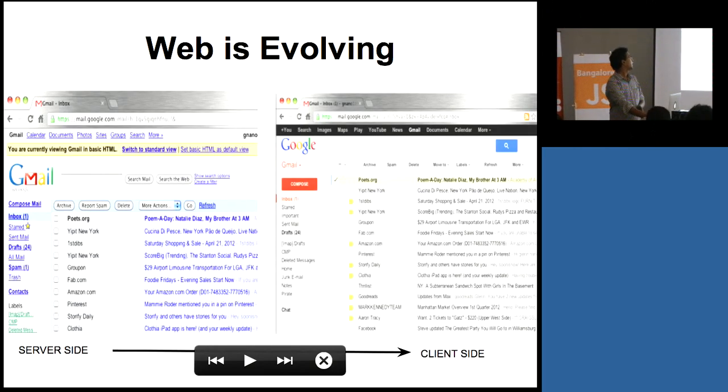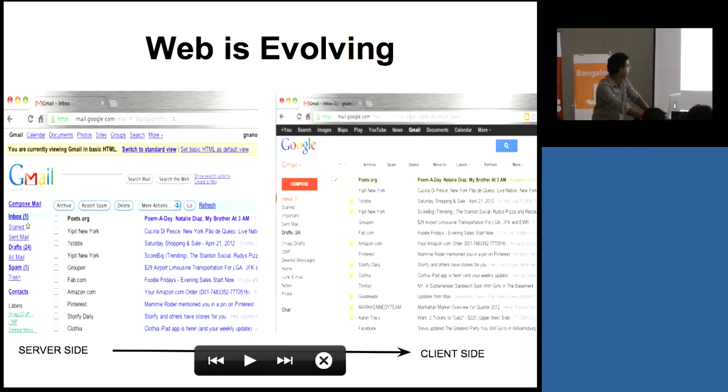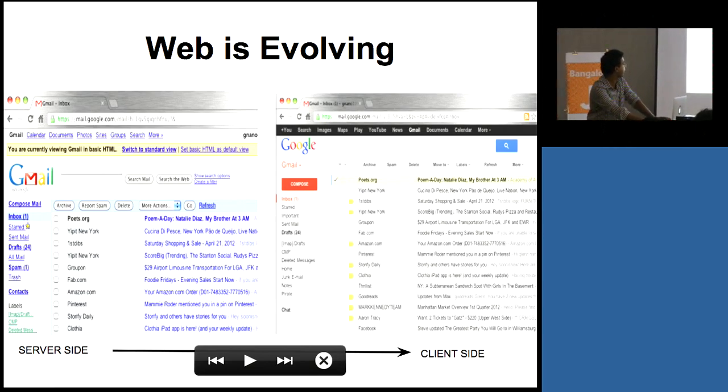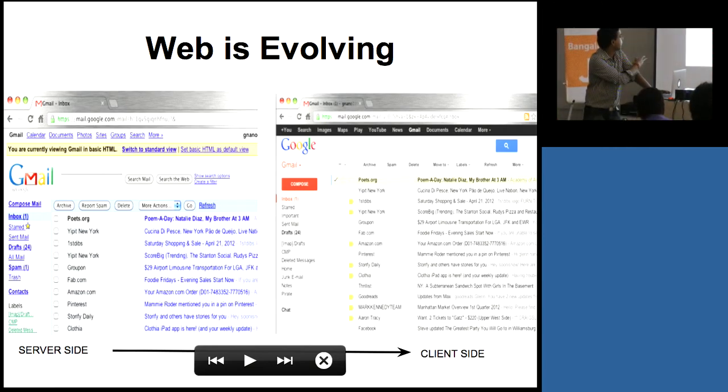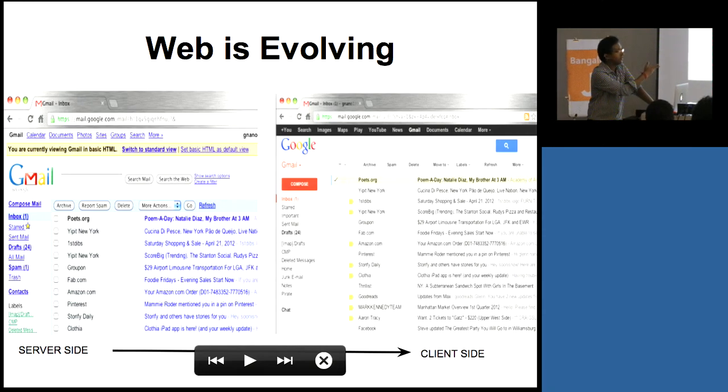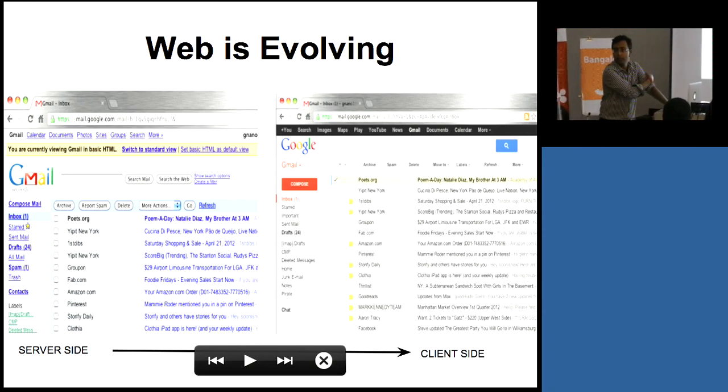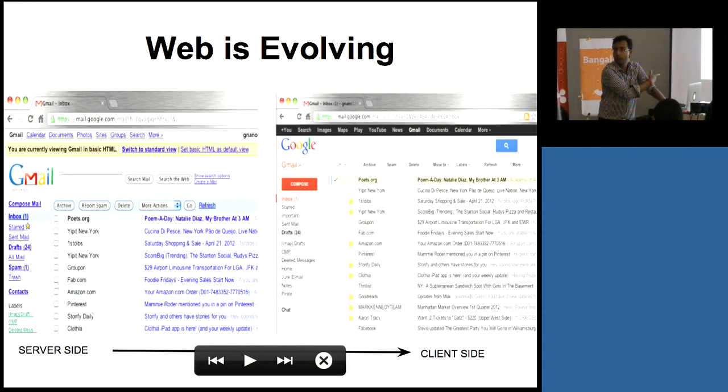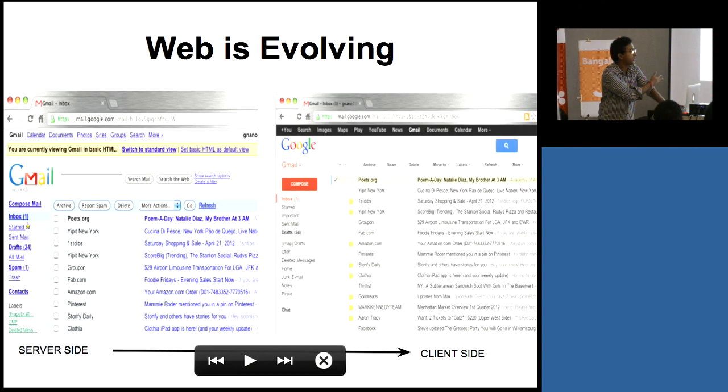Let's start, let's see how web is evolving. Since two years back we had this kind of Gmail, now it's this kind of Gmail, like all things are moving from server side running code to more of client side to JavaScript-driven code.